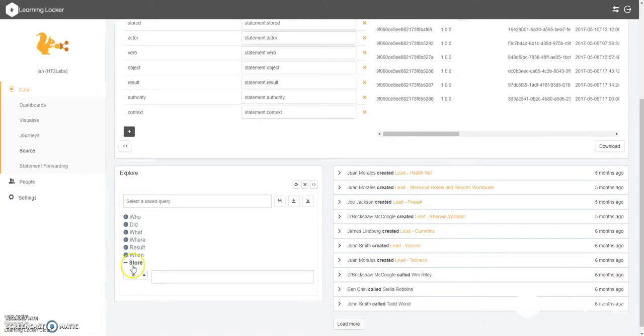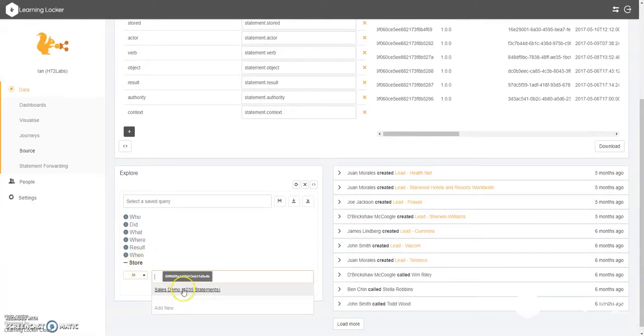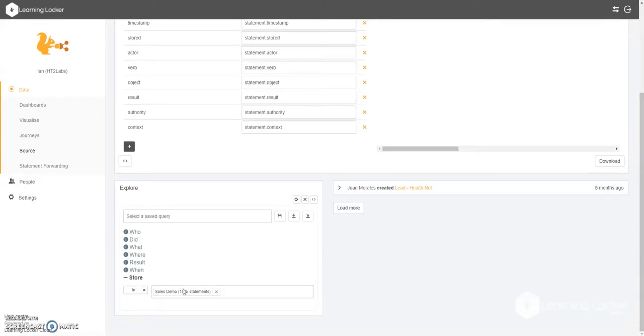So for the purposes of this exercise, we'll choose a store, which is where all of your statements that you're interested in will be located. You may have one or many of these, so just choose the one that you're interested in.